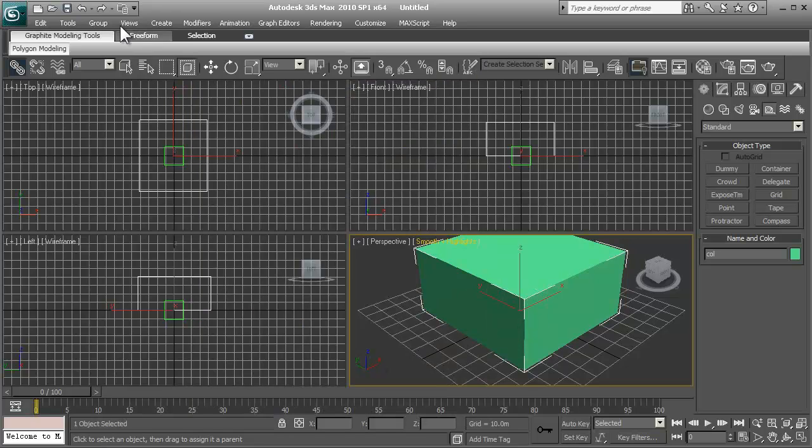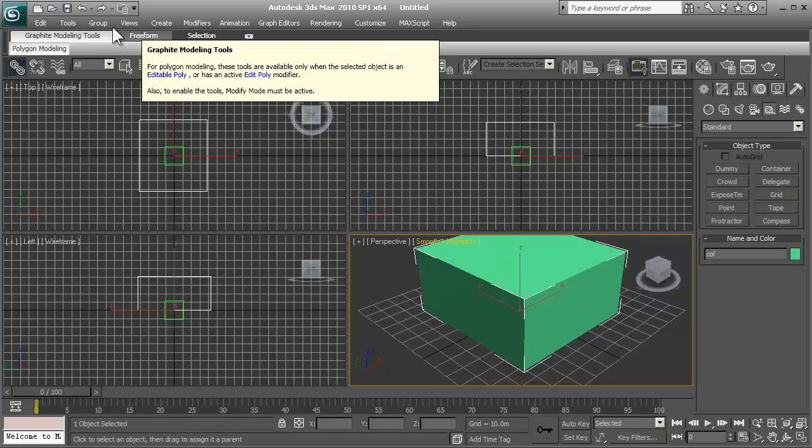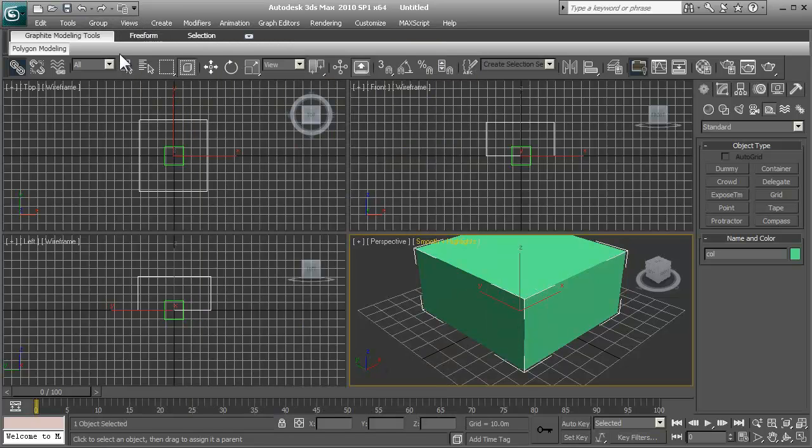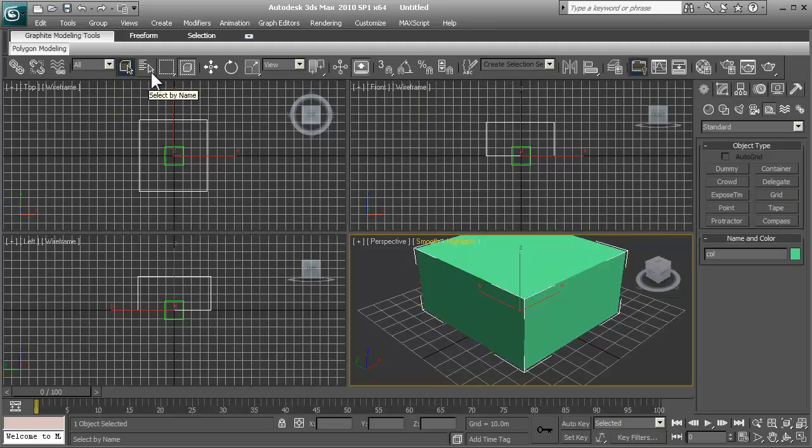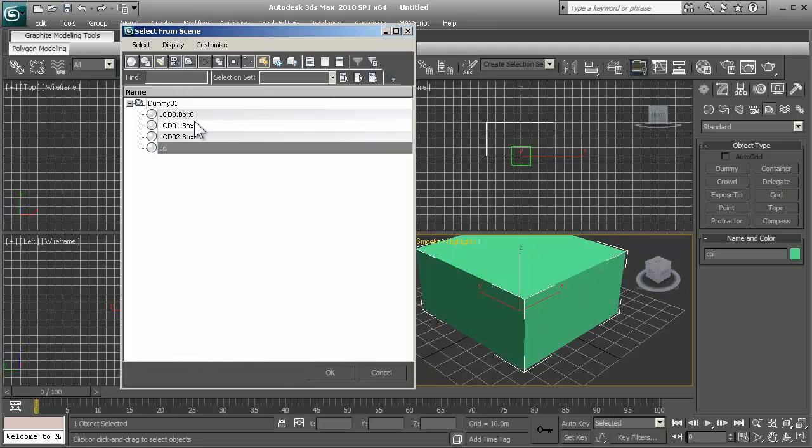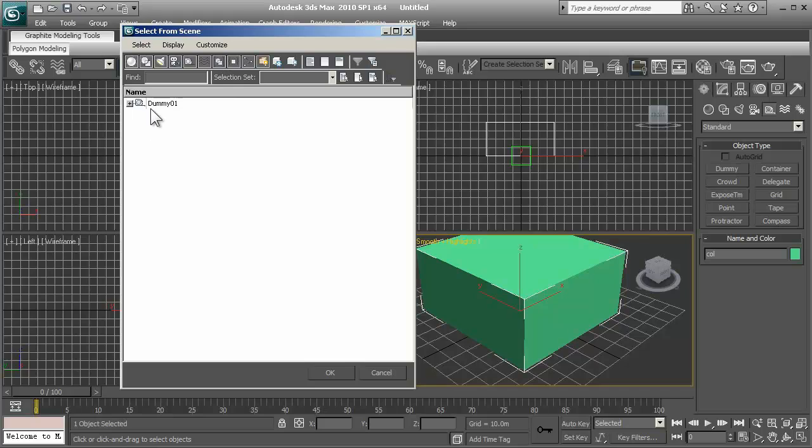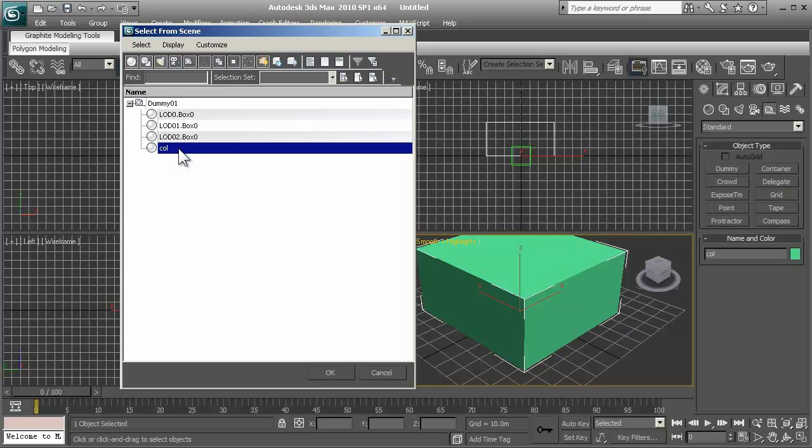All right. Now, if you've linked everything correctly, it should look like this. Exactly like that. Everything should be linked within, or everything should be within the hierarchy of this dummy 01.